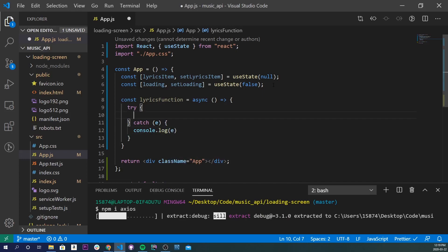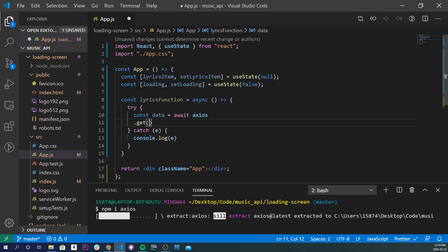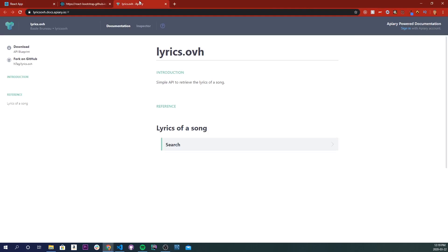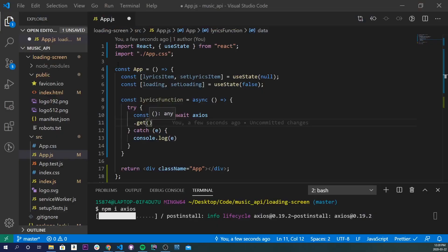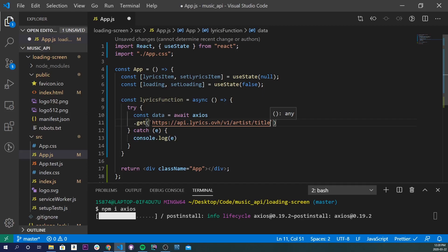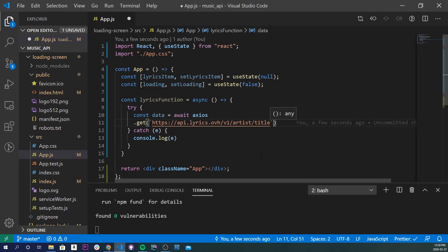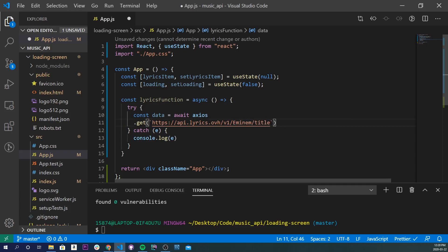Inside of try-catch, I'm going to do const data equals await axios. Once axios is installed, I'm going to do a .get, and this is where we're going to get the URL for our music API. The link to this is in the description below, so I'm going to copy this right here and go back into our app. I'll paste this with the backticks, and I'm just going to give it an artist, so let's do Eminem, and let's do Godzilla.